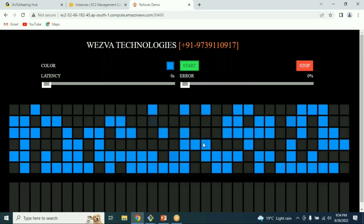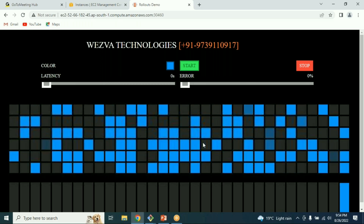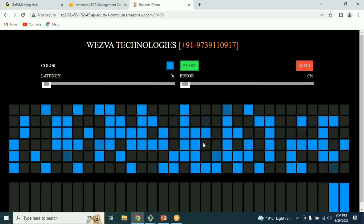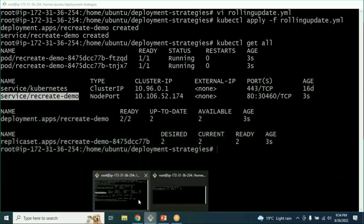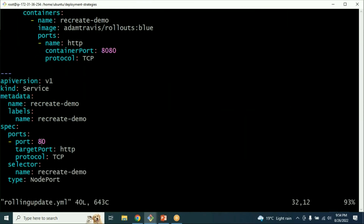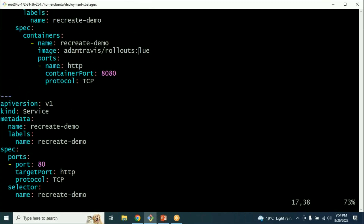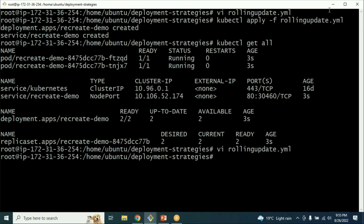The application is running with the first build (blue). Now to deploy using rolling update, we have two replicas. We go to the same manifest file and change the image to red as the second build, then run kubectl apply.